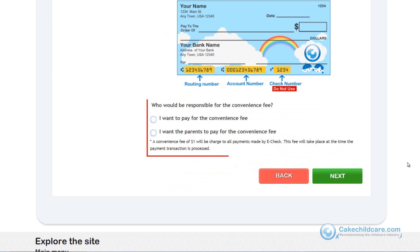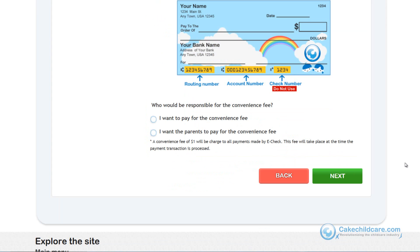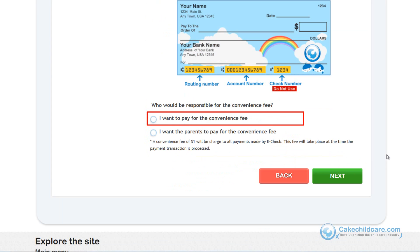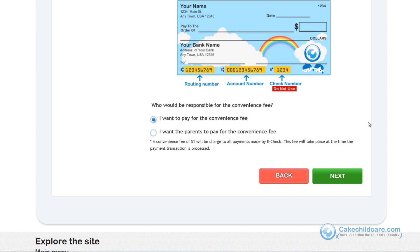Lastly is the convenience fee. If, for example, the convenience fee is $1, you can either pay for it yourself or pass this fee along to the parents. So if a parent is going to pay you $100 for their child's tuition and you chose to pay the convenience fee, $1 will be deducted from the $100 paid and a total of $99 will be transferred to your account. If you chose to have the parents pay the transaction fee, a fee of $1 will be added to their total, so they will be paying $101 and a total of $100 will be transferred to your account. Let's go ahead and select one.